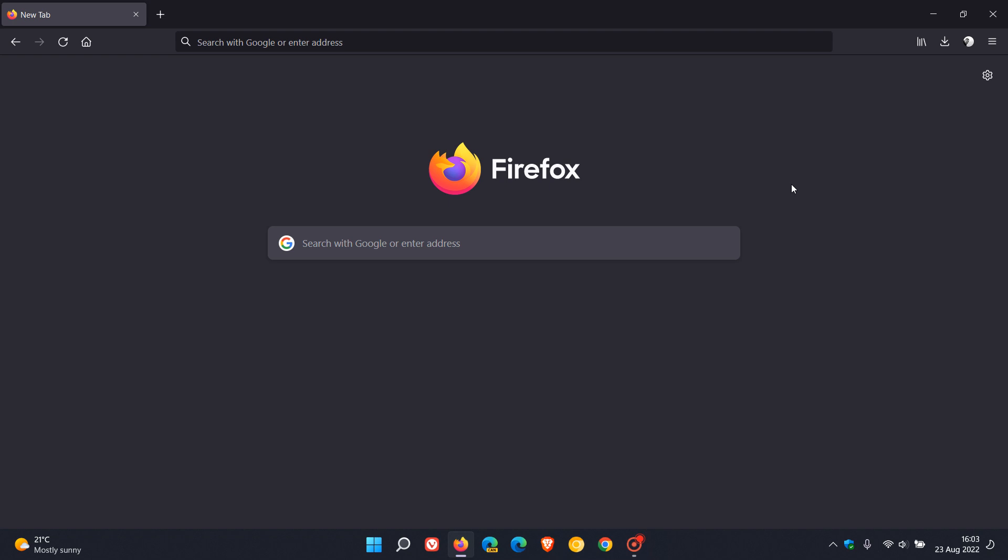Brent Tech here, where tech is made simple. Firefox version 104 is now available and this latest release for desktop was made available earlier today in my region on the 23rd of August 2022.